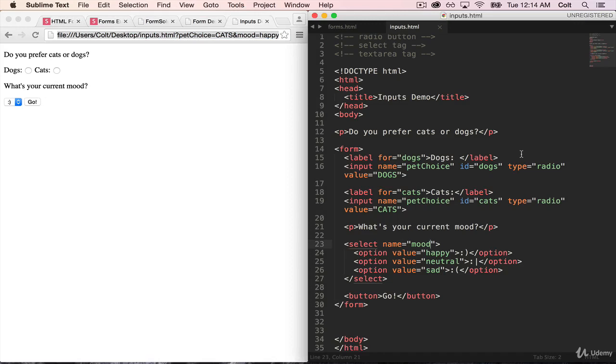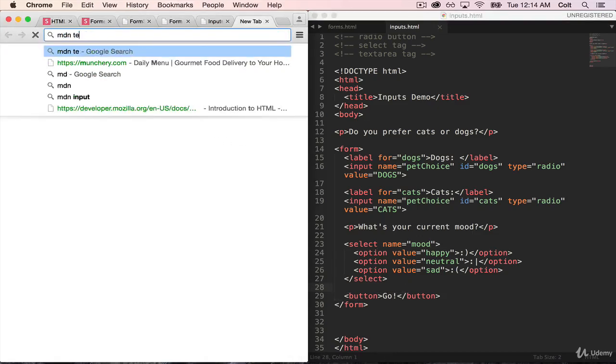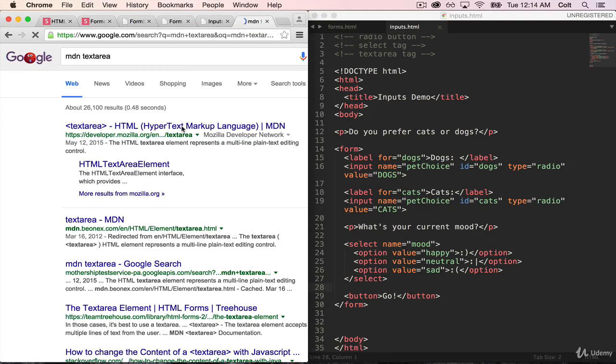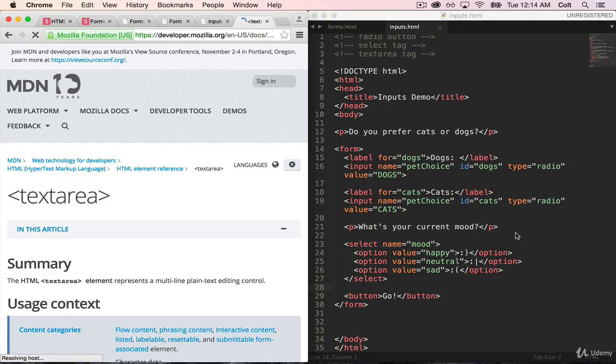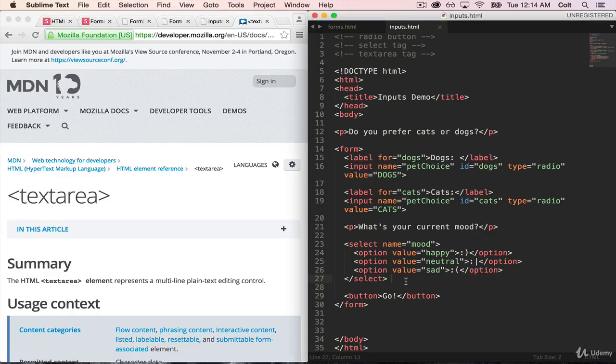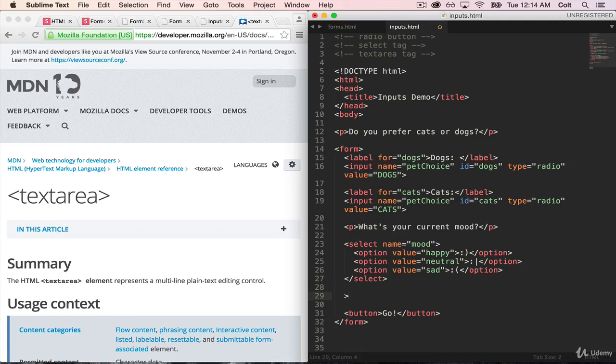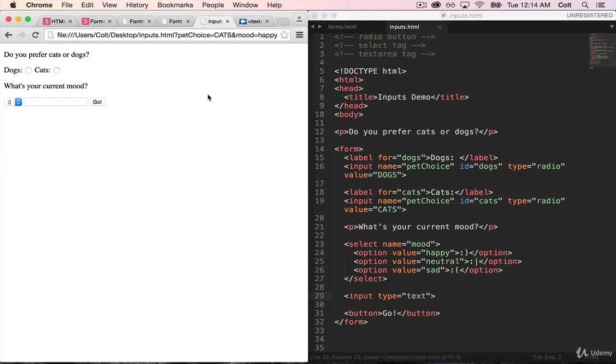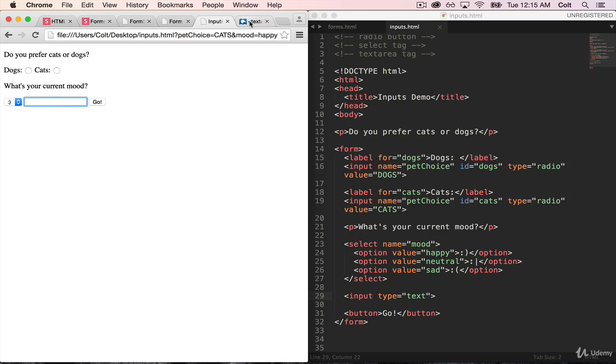One other thing is the text area tag. And text area, I'll pull it up on MDN, is a nice way to create inputs that are more than one line. So we've seen text inputs like this, input type equals text, and they are single lines. But what if we wanted to ask a user for a bio, or to copy and paste a resume or something? That is not going to work very well in this really slim, short input.